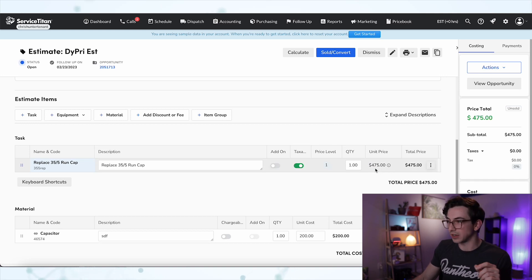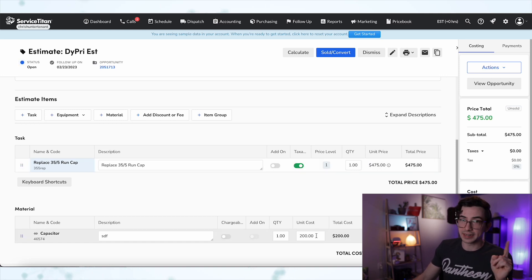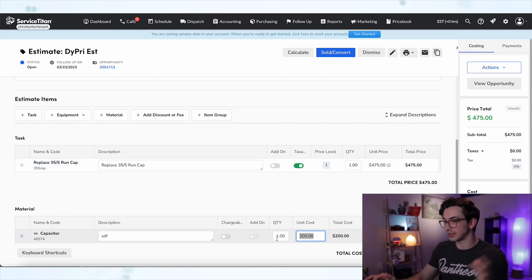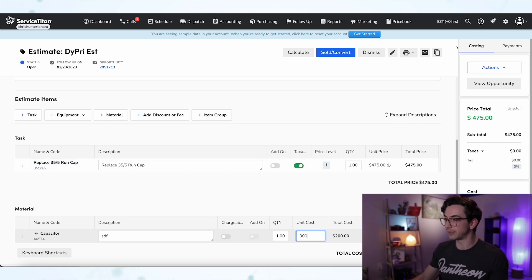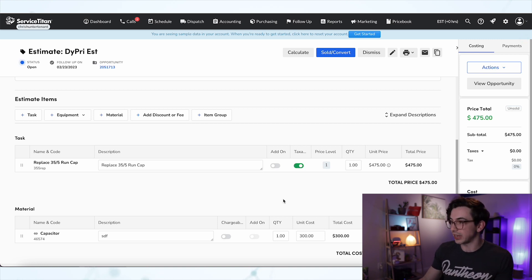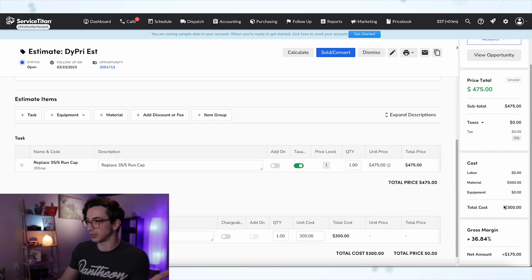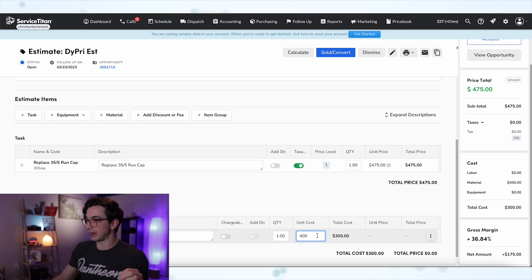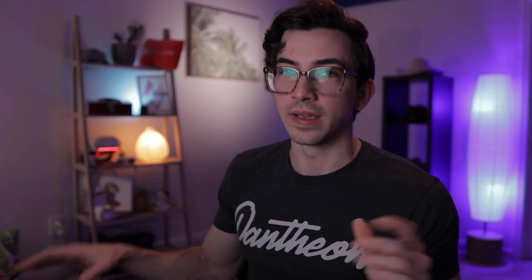But if I just go in here and say this thing costs $300 now and save that, you'll notice that does not change my price. All that did was lower my gross margin. Let's say it costs $400 now — all that did was lower my gross margin. It does not change my price. If you're using flat rate, if you're using dynamic pricing, then you need to be keeping your material costs up to date.